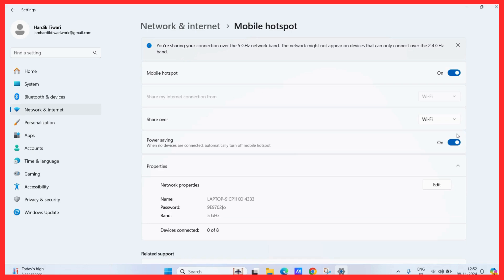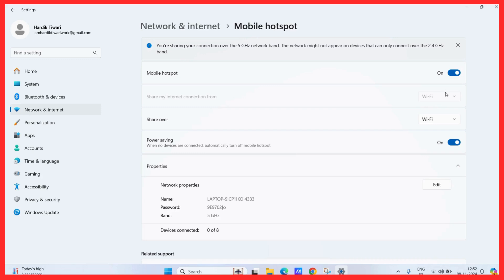From here, you can choose different options like you can choose to share the internet connection from the source. Usually, this will be set to Wi-Fi or else if you are connected using any Ethernet cable, then it will choose the Ethernet cable option. Then the other option is share over which specifies over which medium you want to share your data. The best method is to use the Wi-Fi.